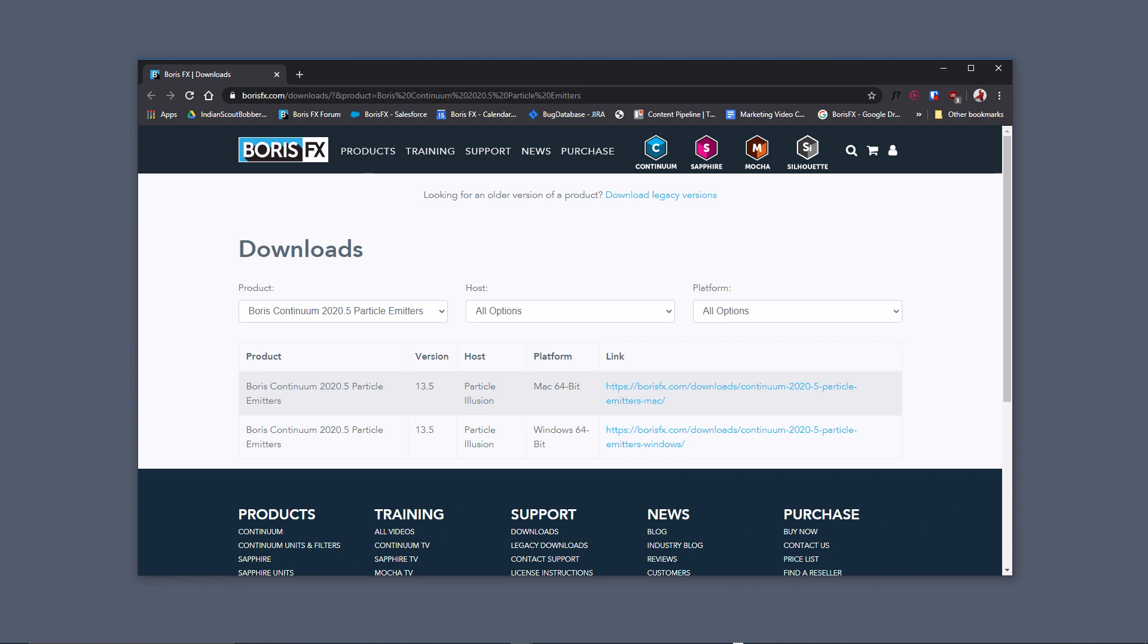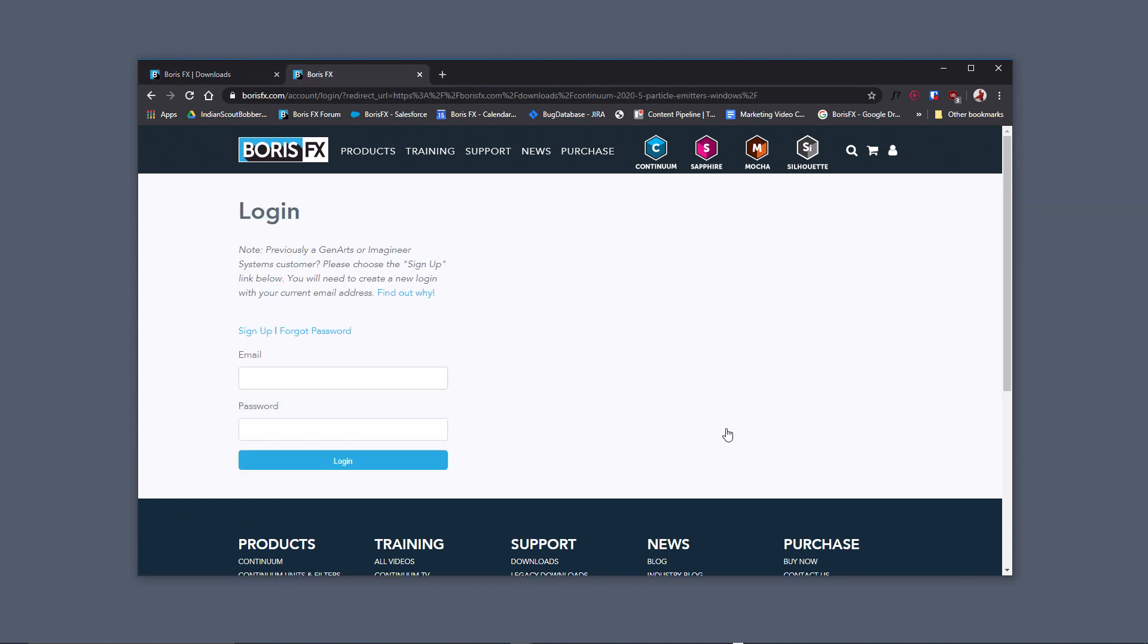This will take you to the Boris FX Downloads page where you can choose between Mac or Windows. I'm on Windows, so I'll click the Windows link. If you're already a Boris FX customer, you can use your email and password to log in, or you can choose to sign up.